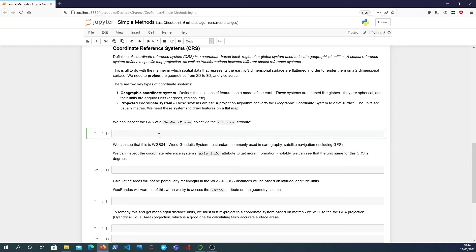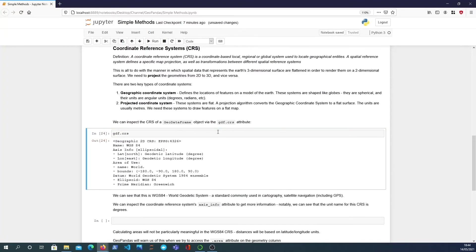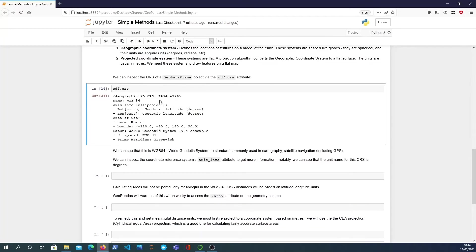But what you can do is every GeoDataFrame has a coordinate reference system that is attached to it that defines what coordinate reference system the geometry column is actually referring to essentially and we can inspect the coordinate reference system of a GeoDataFrame with the dot CRS attribute. So if I inspect from that GeoJSON data that I've loaded in I see that the name of this particular coordinate reference system is WGS84...